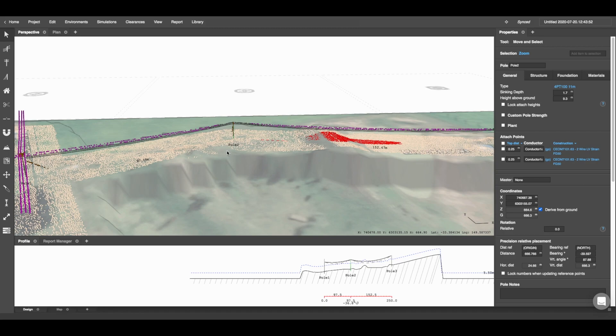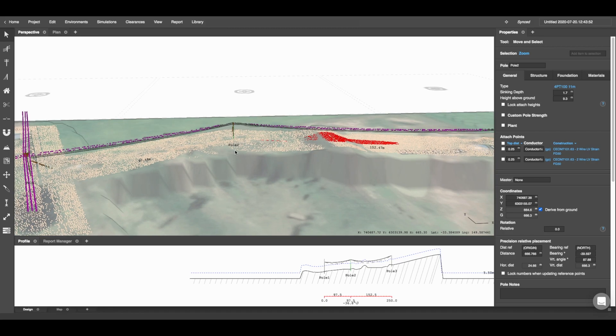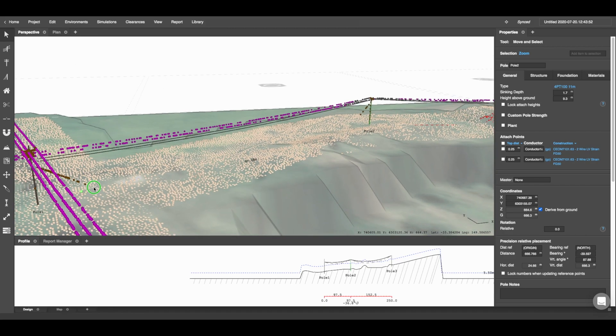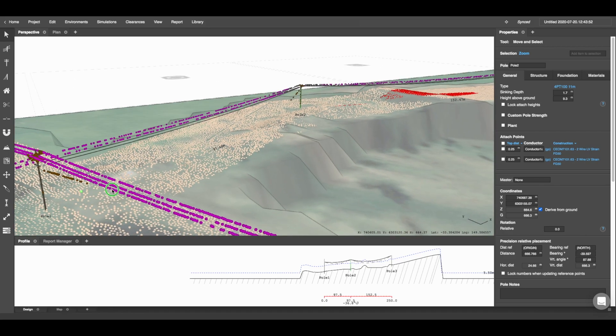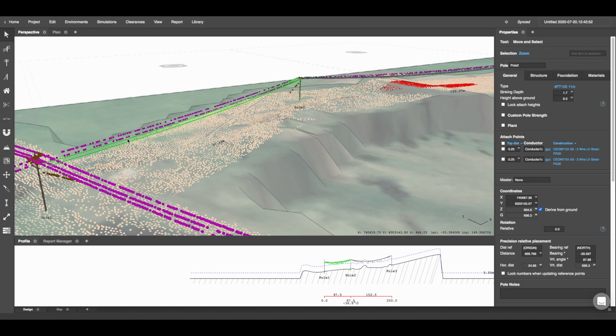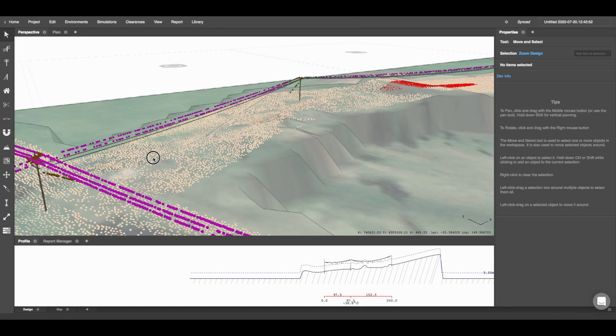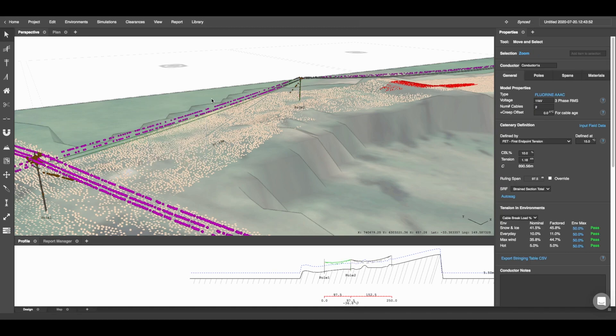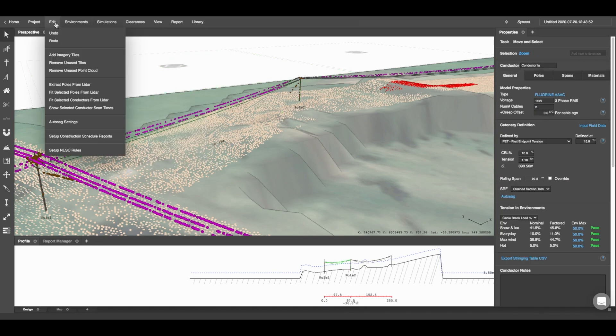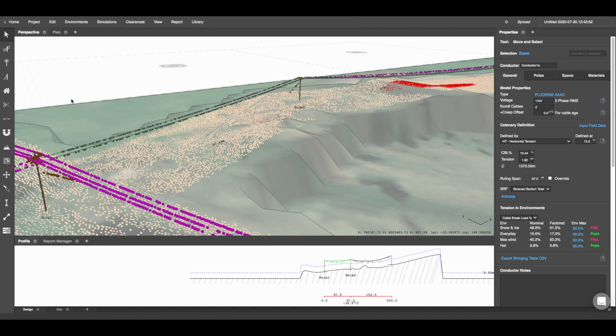Now there are two different ways that PLP can go ahead and accurately model the conductor based on the LiDAR points that we've been given. The first step is to select your conductor span, click Edit, and Fit Selected Conductors from LiDAR.